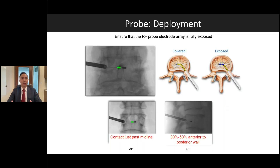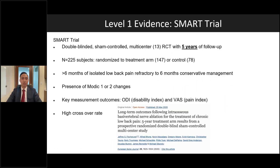When deploying the RFA probe electrode, ensure the tip is past the midline because the active section of the electrode is just proximal to the tip. In the AP view, the tip should be past midline. In the lateral view, aim for 30–50% anterior to the posterior wall for lumbar levels, and about 50% anterior to the posterior wall for the sacral level.